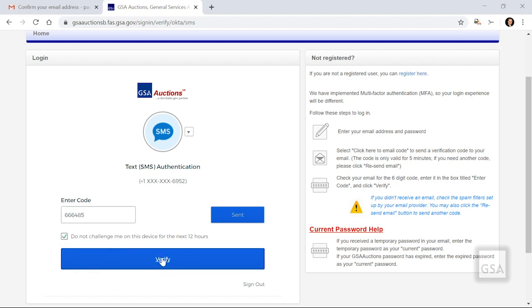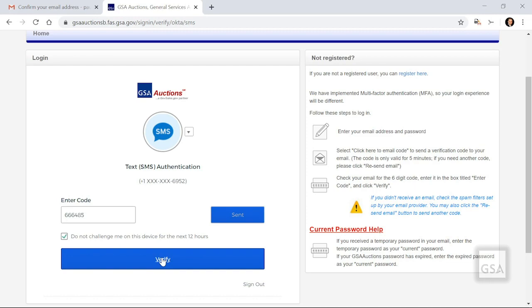You can use the Do Not Challenge Me on this device for the next 12 hours feature, which means that if you log in from the exact same device that you are using when you select this button, you will not be required to submit a one-time passcode for 12 hours. This option will not display again until the 12 hours has expired. However, if you try logging in from a different device during that 12-hour period, you will be required to request a one-time code because the system does not recognize your new device.